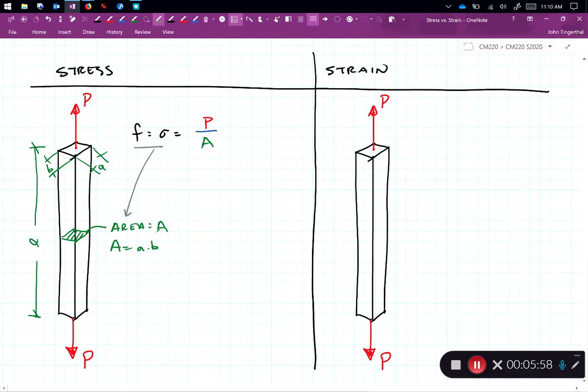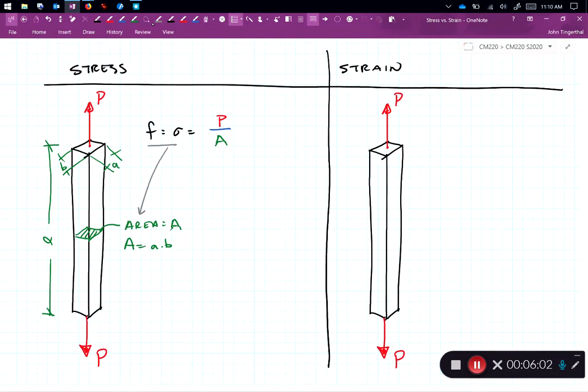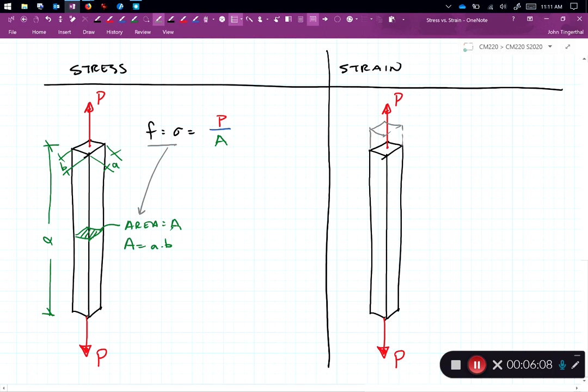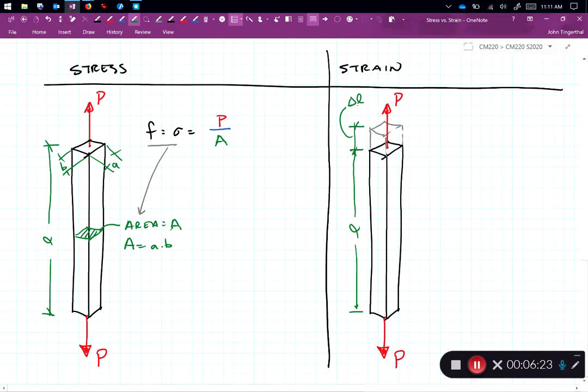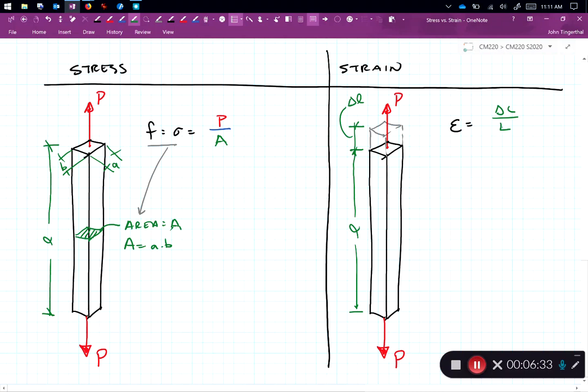Now let's look at what's happening with strain. When we pull on something like this, we expect it to stretch. So I'm going to draw our bar stretching out here. Again, it had an original length of L. And it has deformed or stretched an additional delta L. And we defined strain is equal to the change in length over the original length. So you'll notice the units go away on that one.